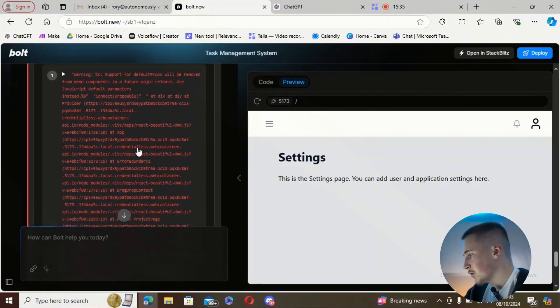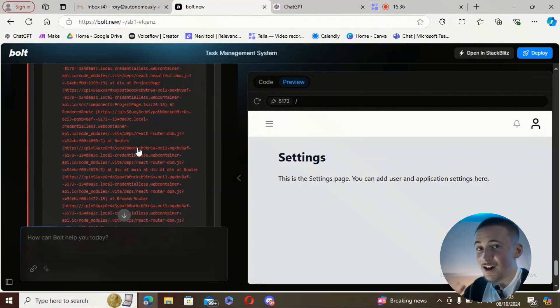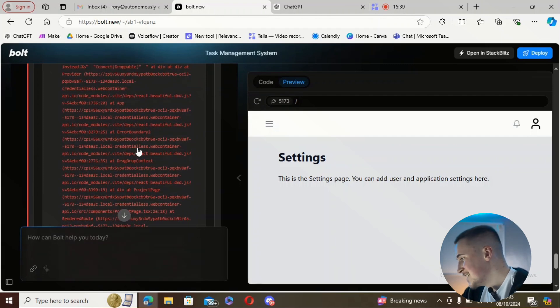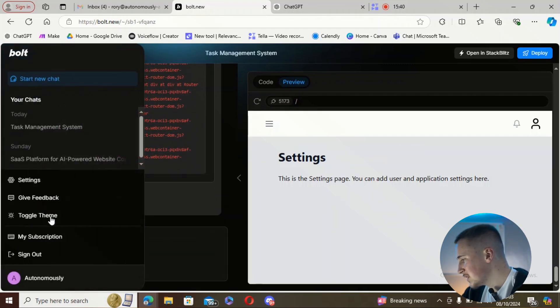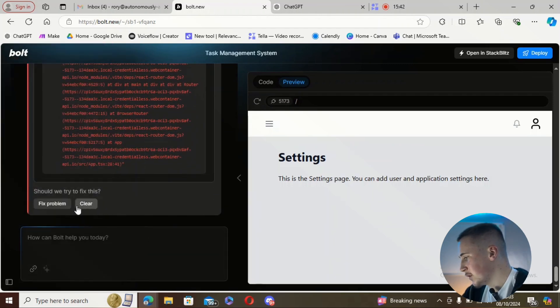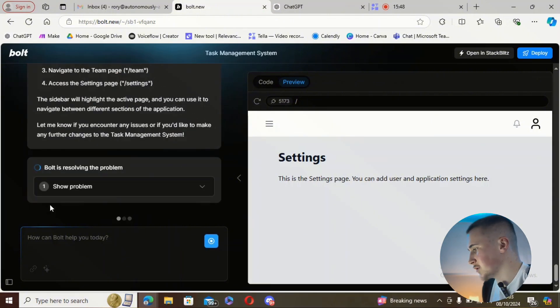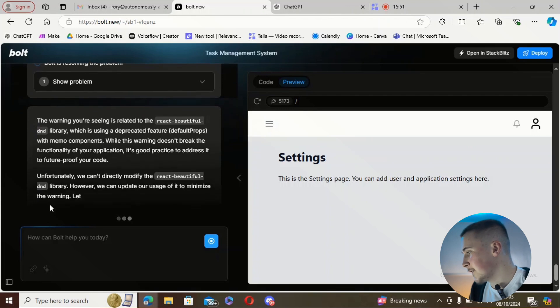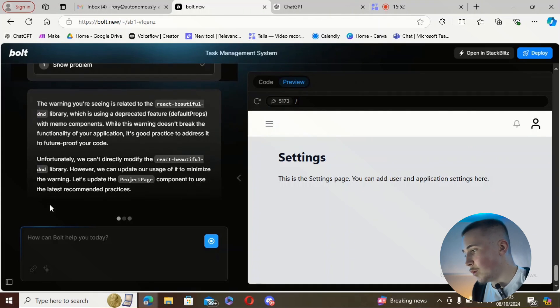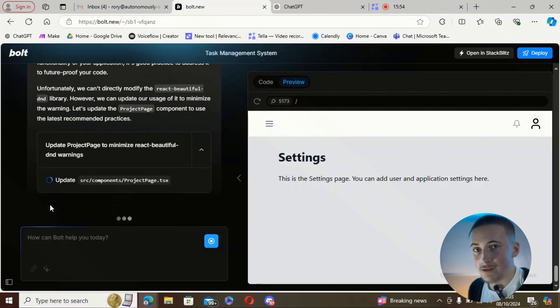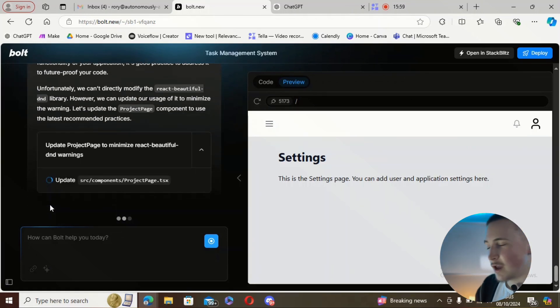If we click on it we get this long error, and to be honest I don't know what this means. We get the option to either fix the problem or clear it, so we're just going to try to fix it. It's quite cool that it managed to detect this problem without me running into it first. Sorry — my mouse has just decided to die.